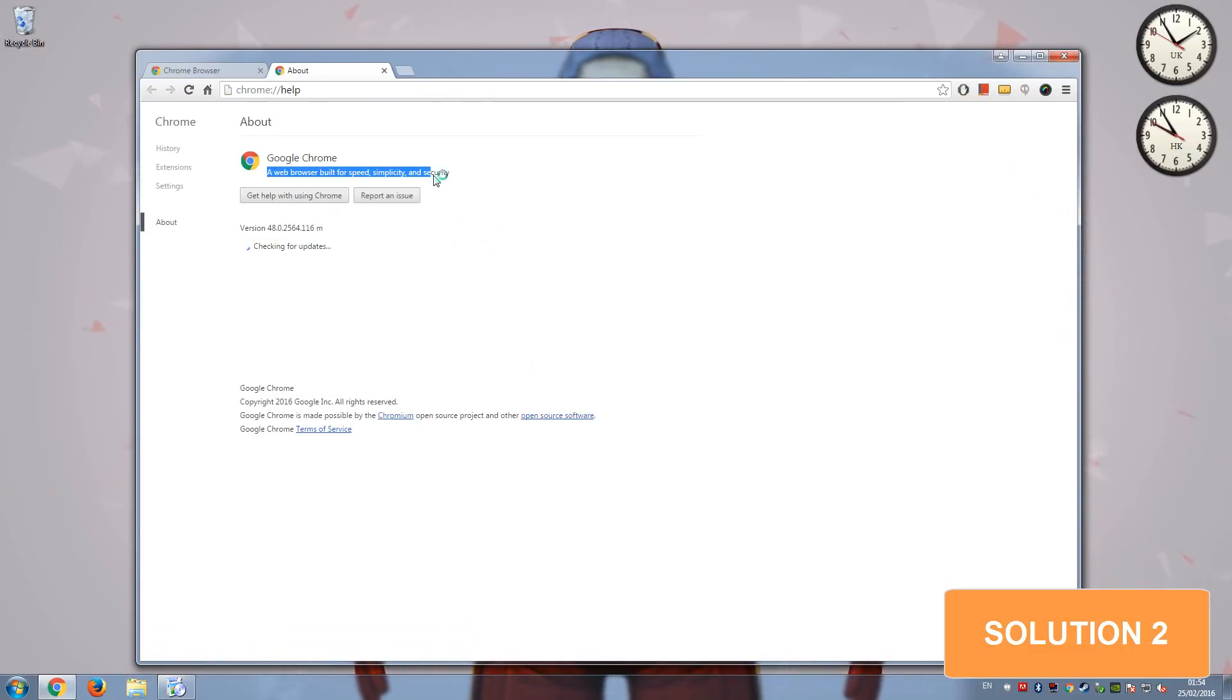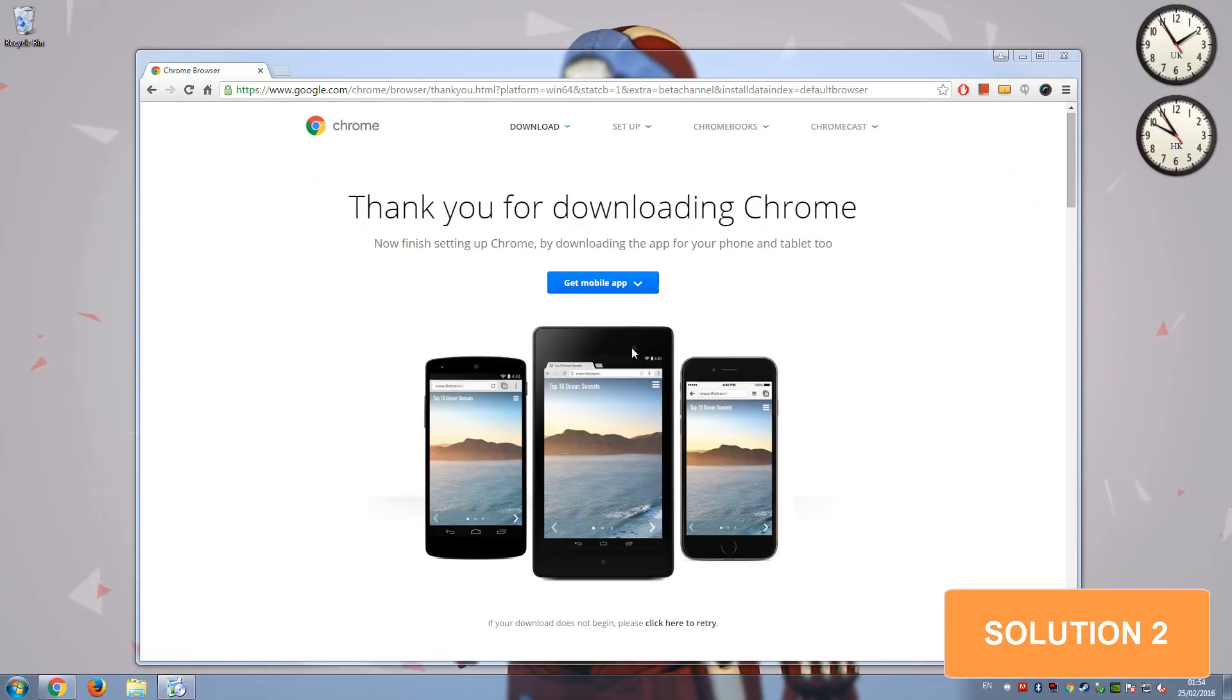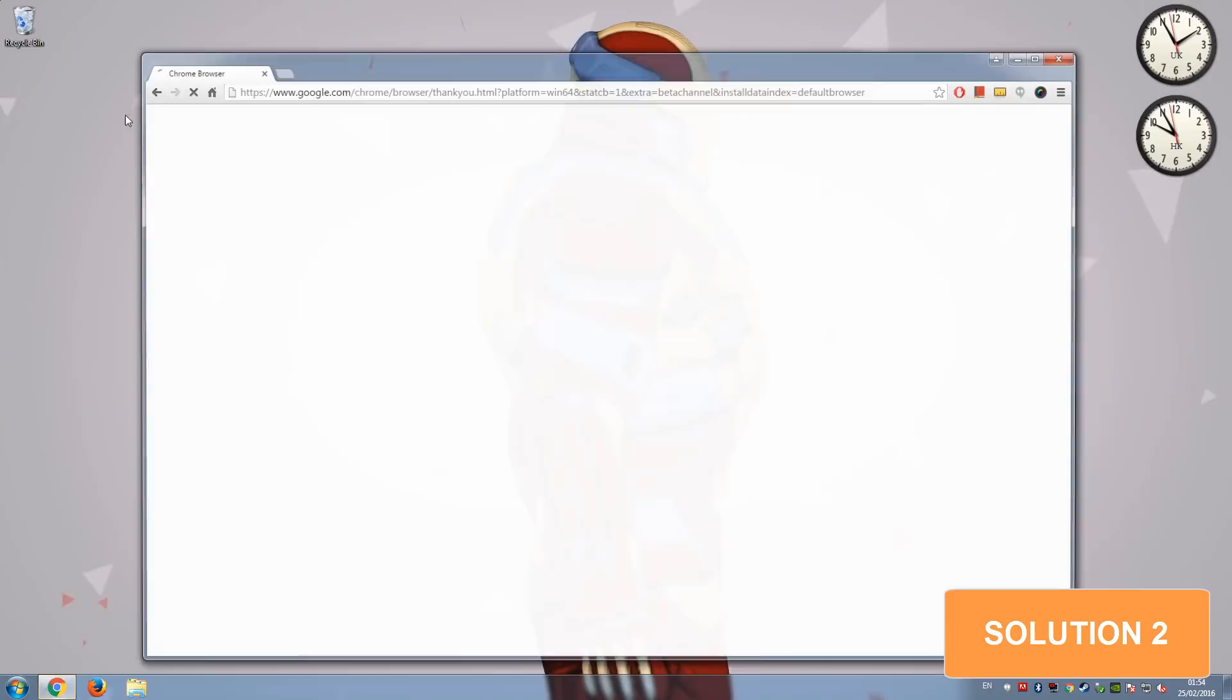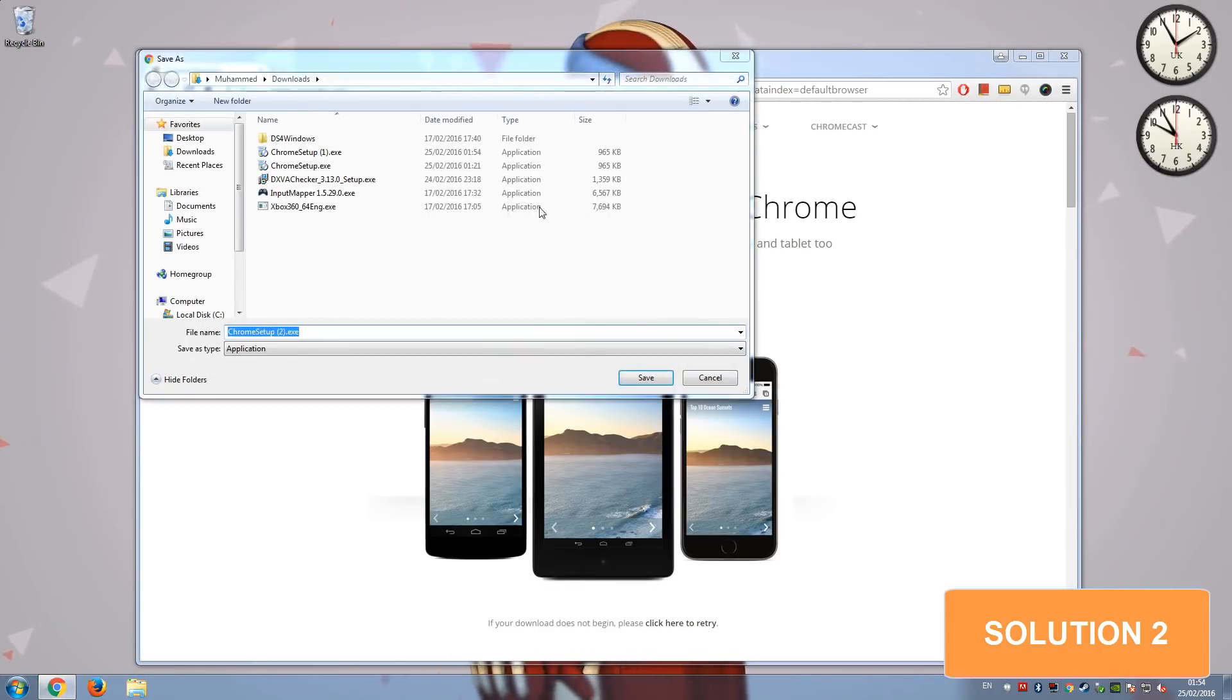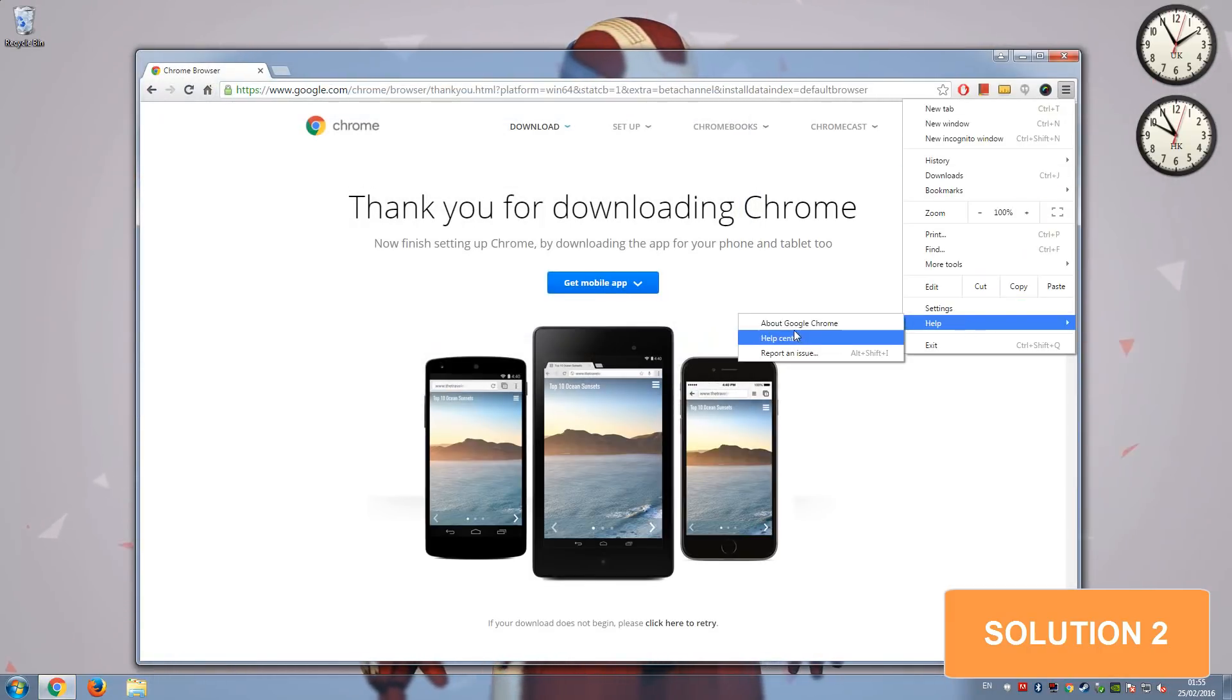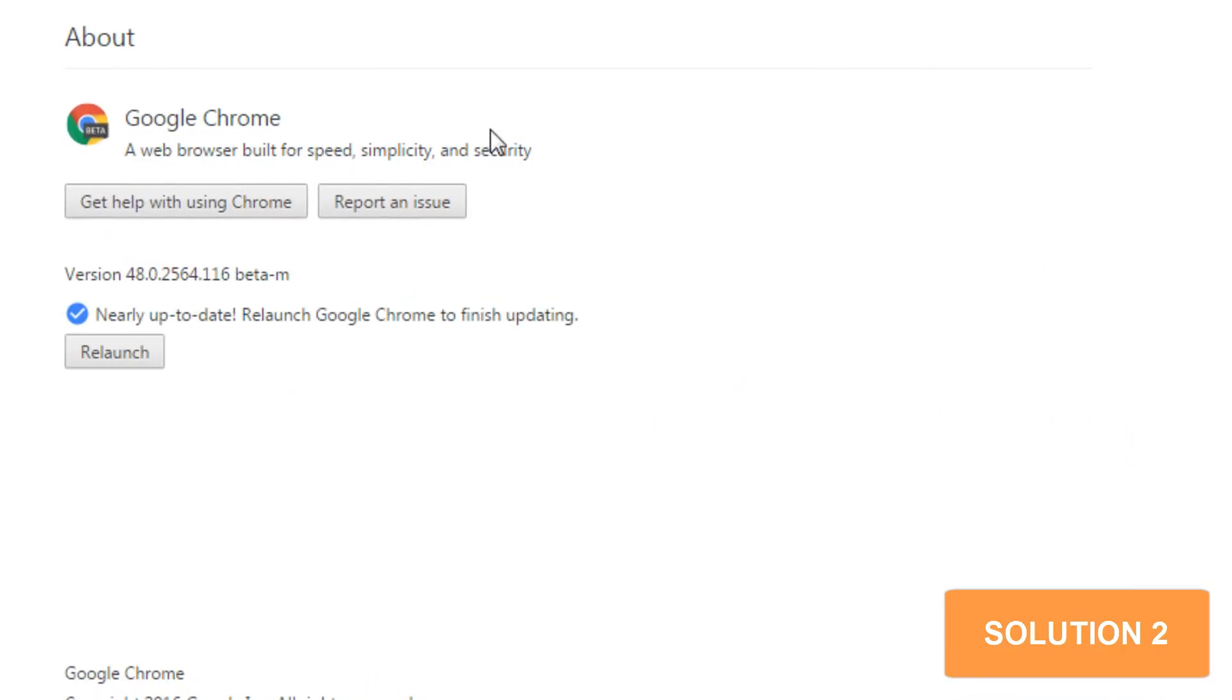I'm actually running the normal version. We'll go ahead and check once this installation is complete. There we go. Now if we close Chrome and reopen it, this is the beta version. What we're going to do is just go into help, about, and now this is the beta, so you can see.